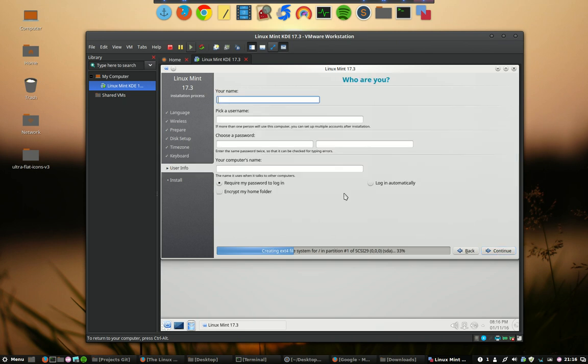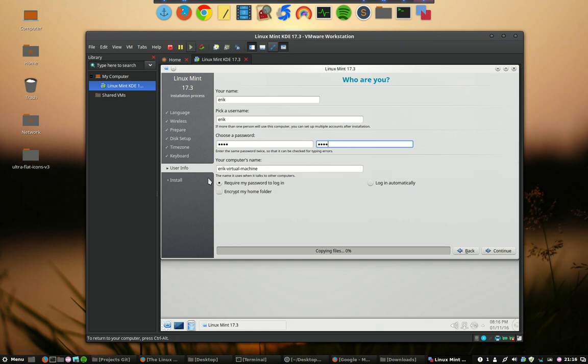And then here we go - a password, very complicated one. And the name is here. Require my password to login? No don't care, login automatically. Continue. Voila.